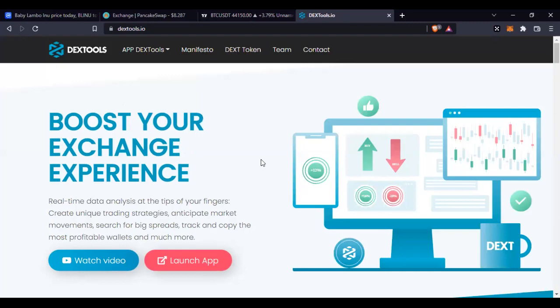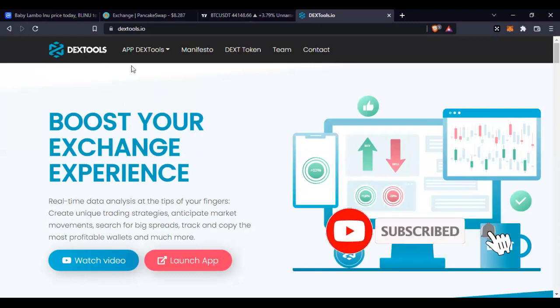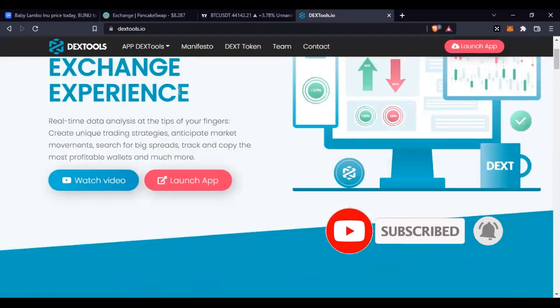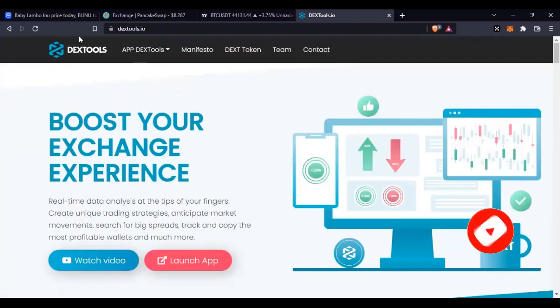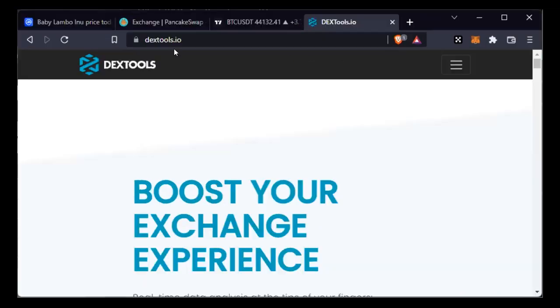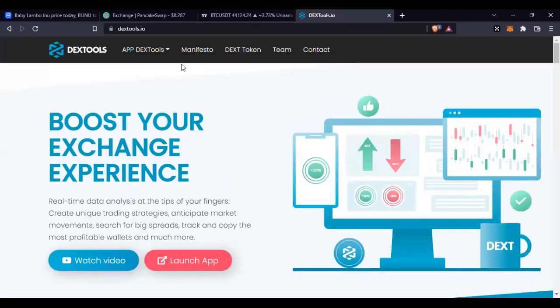So a tool you can use to discover new tokens before they get listed on CoinMarketCap or CoinGecko, or even before they get listed on PancakeSwap or other swapping platforms, is DexTools. There is a tool called DexTools and the website address is dextools.io.